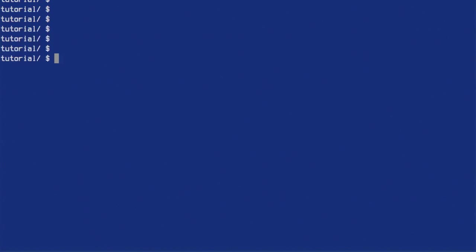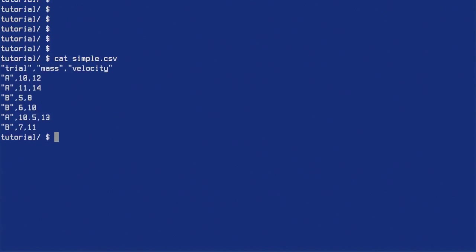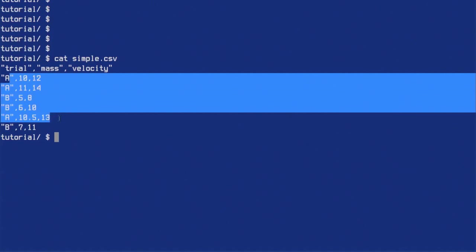Today I'm going to learn a little bit more about R. I have a simple CSV file here — a comma-separated file which I downloaded from an R tutorial online. In the first row there are three labels: trial, mass, and velocity, and then the rest of the rows contain the data.